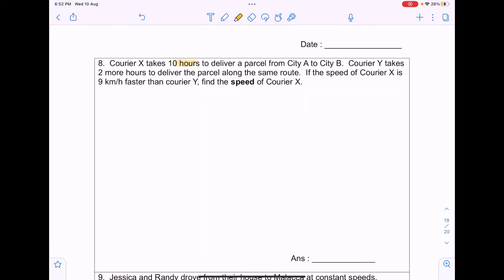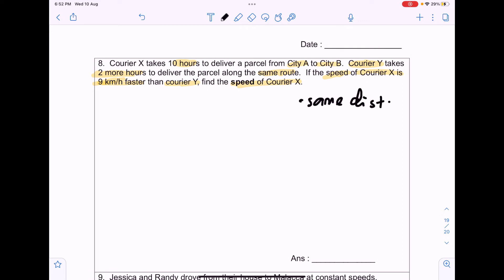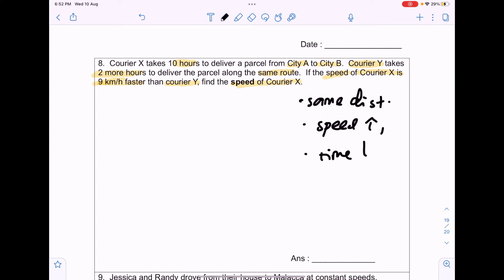Courier X takes 10 hours to deliver a parcel from city A to city B. Courier Y takes 2 more hours along the same route. The speed of Courier X is 9km/h faster than Courier Y. Find the speed of Courier X. This is a same-distance problem: both couriers travel from A to B. With a larger speed, time taken is smaller; with a smaller speed, time taken is longer.